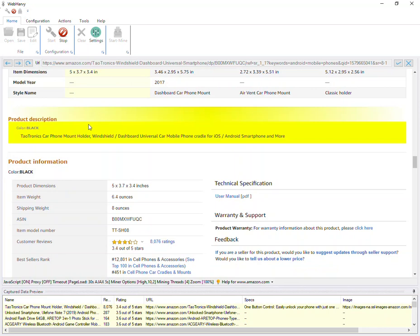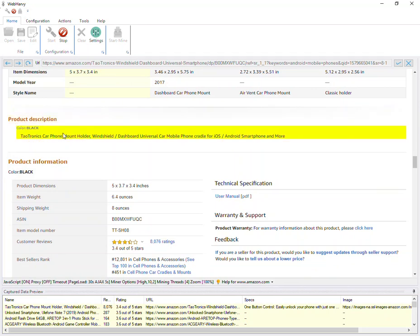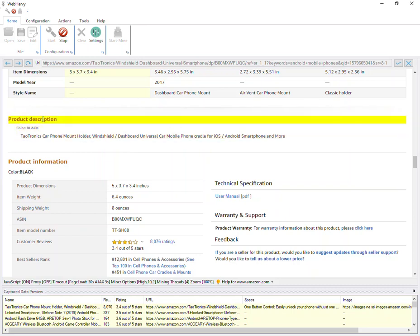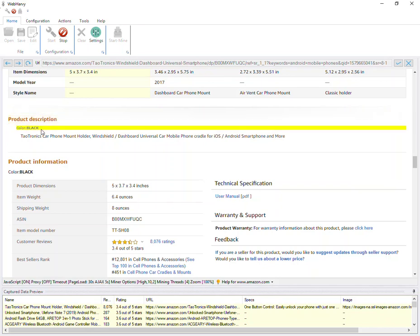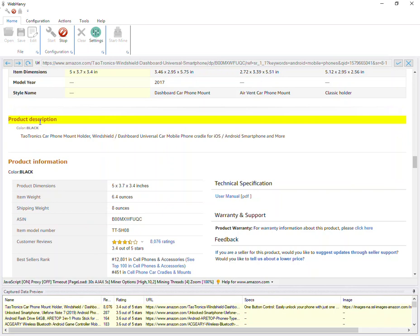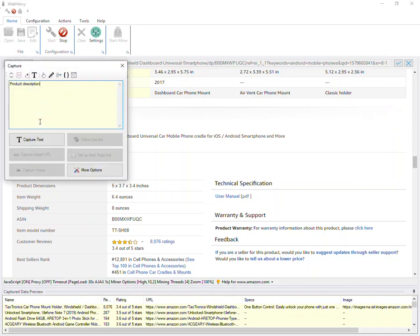When you are on the details page, it is recommended that you use the capture following text option whenever possible. This can be used when the data you need to extract is guaranteed to come after a heading text. In such cases, click on the heading text instead of clicking directly on the text you need to extract. Click on the heading text, select the capture following text option, and then click the capture text button.